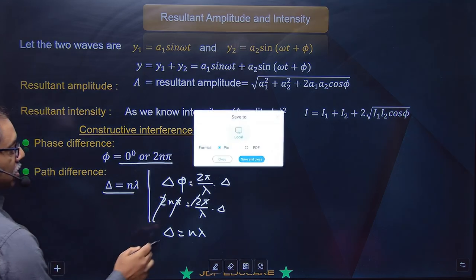Next question: Two identical coherent waves each of intensity I0 are producing an interference pattern. Value of resultant intensity at a point of constructive interference: cos φ = 1, I1 = I0, I2 = I0, toh 4I0. Destructive ke liye: 0.